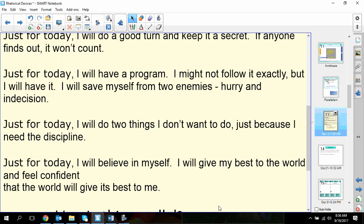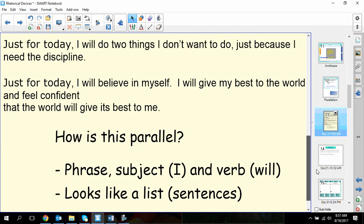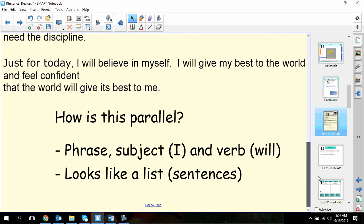If you highlighted 'Just for Today, I will,' you have found the anaphora. You'll also notice that it's parallel — it's a phrase, 'Just for Today,' followed by the subject and the verb, and it looks like a list of sentences.